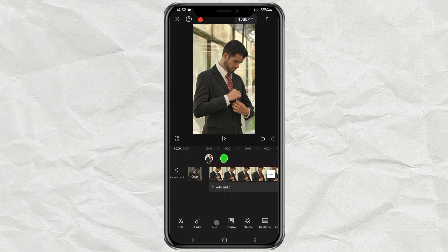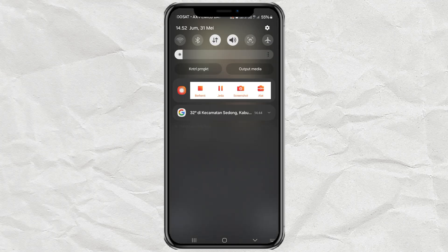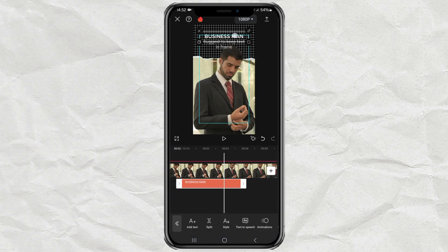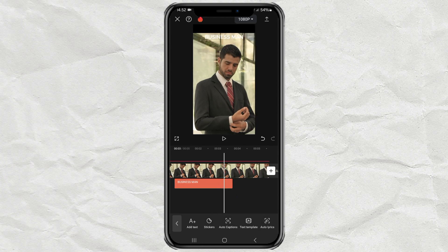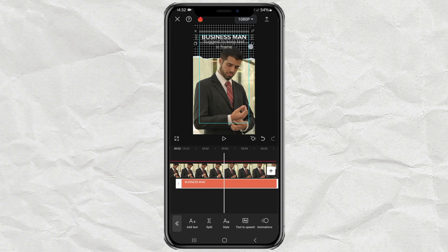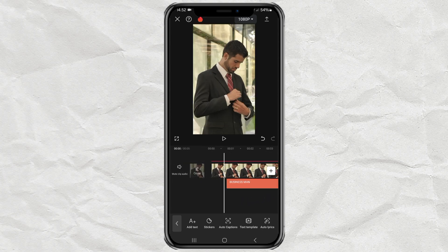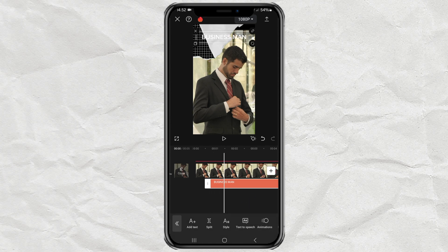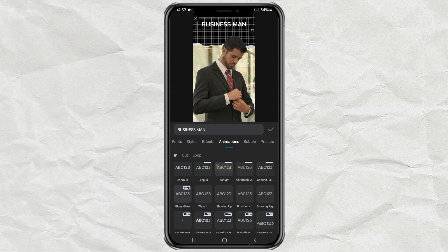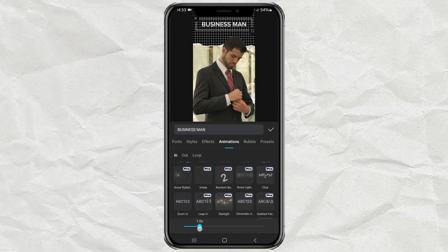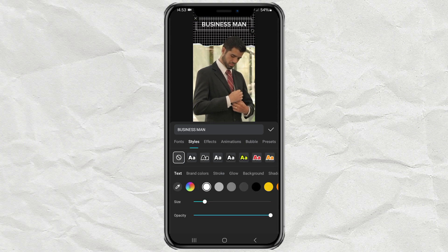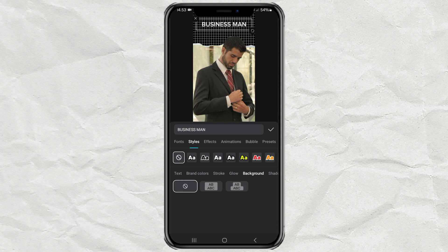Add a text and place it in this area. Continue giving it an in-animation with an effect called Showing Right and a duration of 1 second. I will also provide a background for the text with orange color.